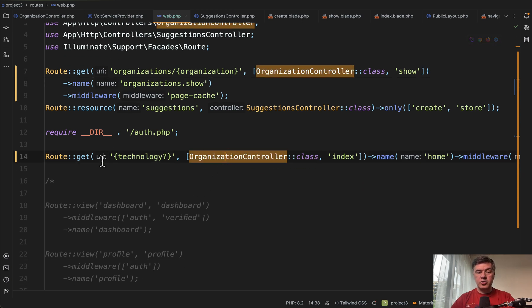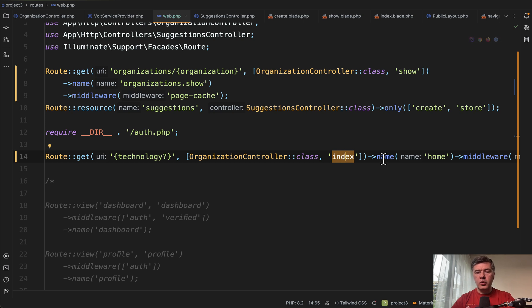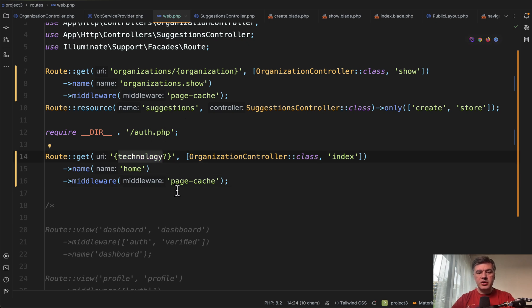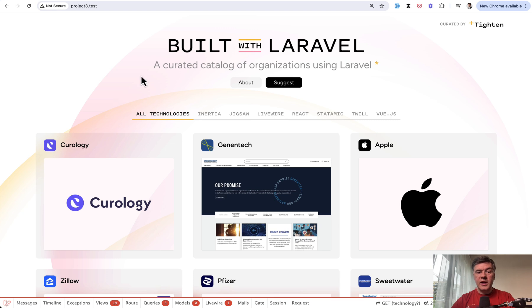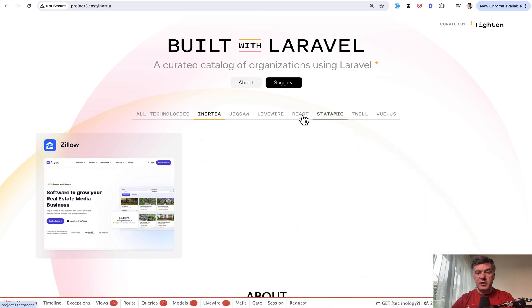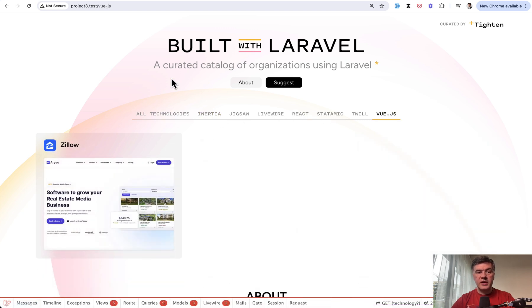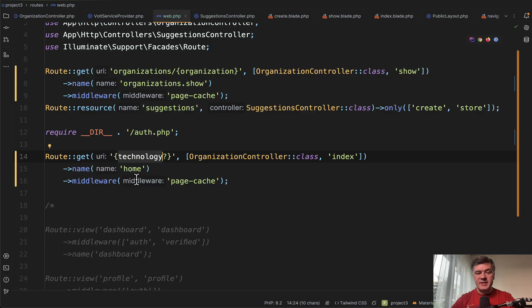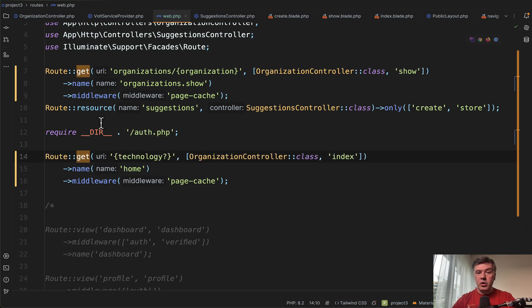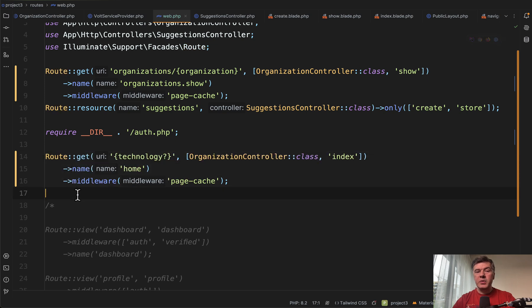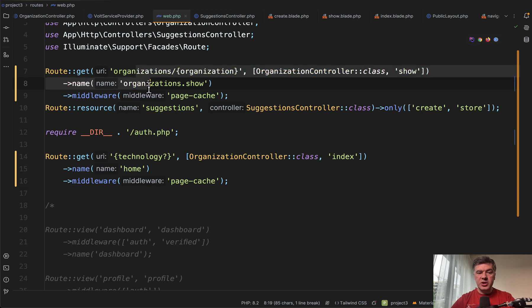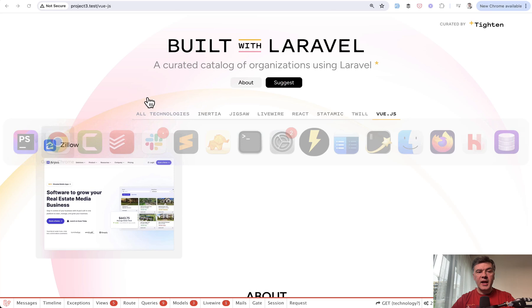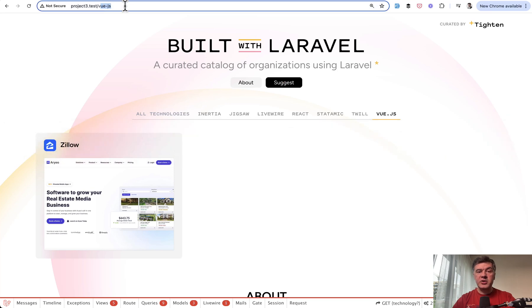The second part of the same controller route is organization controller index which handles the home page, handles the list of organizations. But also it acts kind of like a fallback for technology. If you click any of those links above like a filter like inertia, react or vue.js, the link URL is changing but this is the same route. They intentionally put that separately after all of those routes below because it acts like a fallback after all the routes.